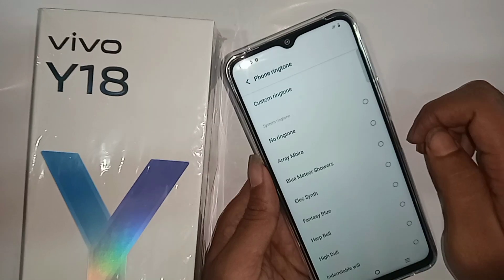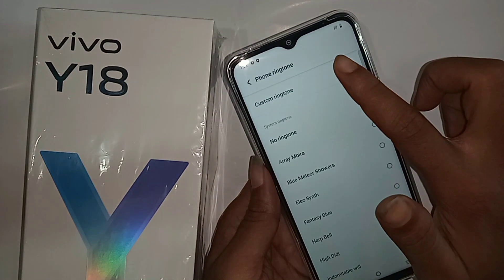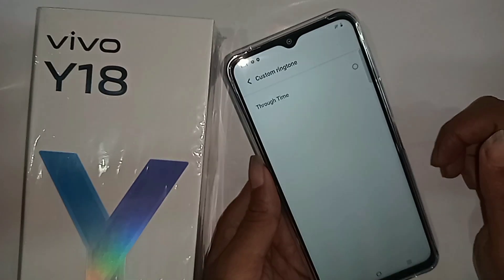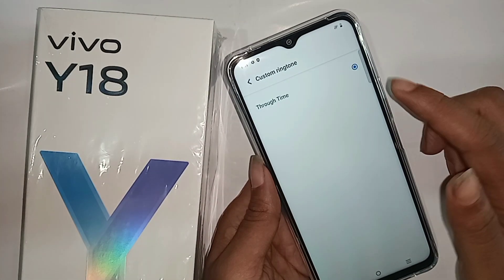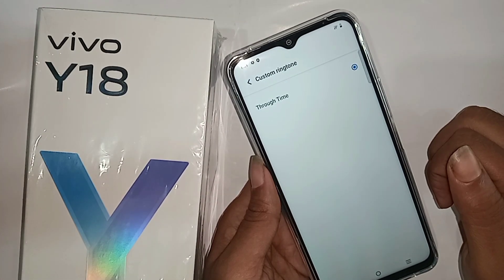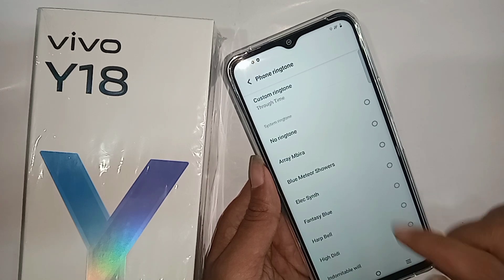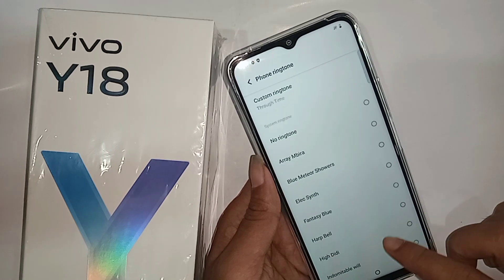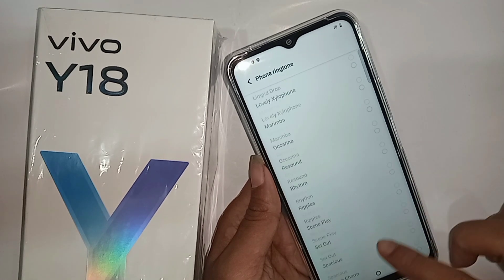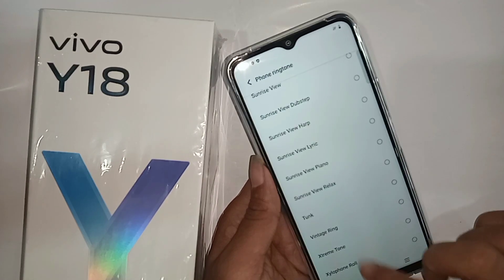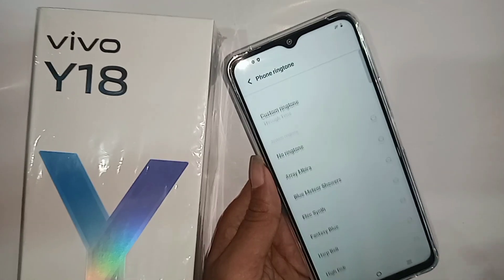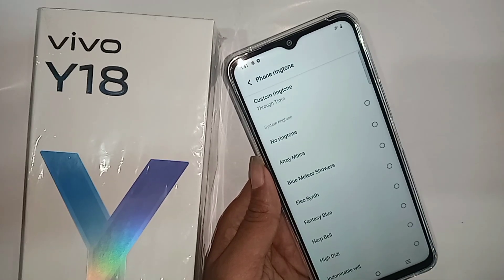When you go to custom ringtone, you can select a user-selected file to enable your phone's custom ringtone properly. That's it! If you liked this video, please subscribe to my channel.